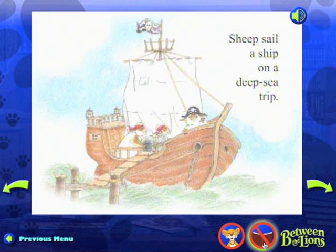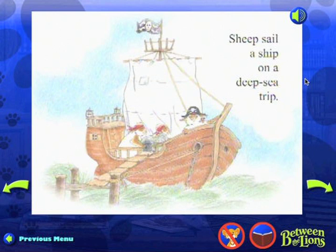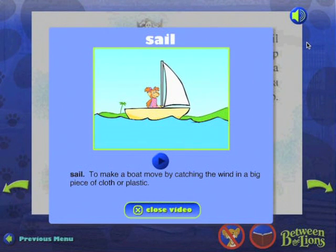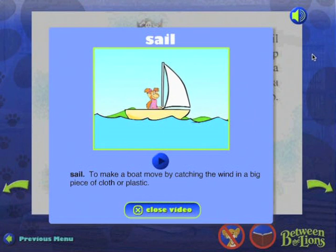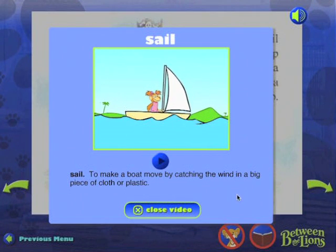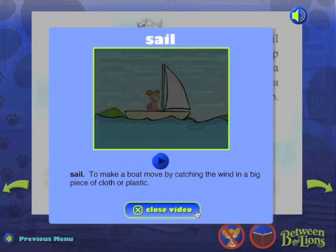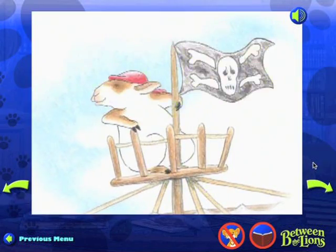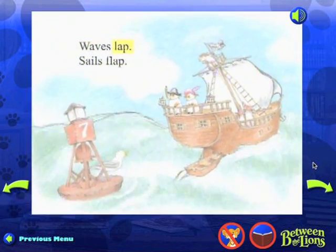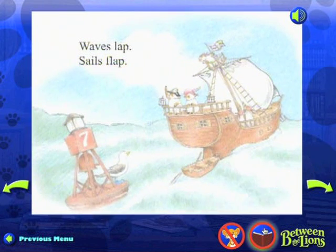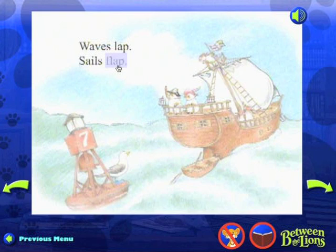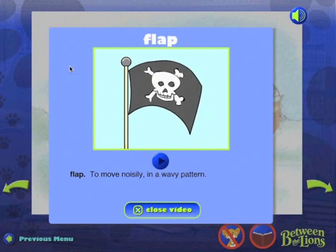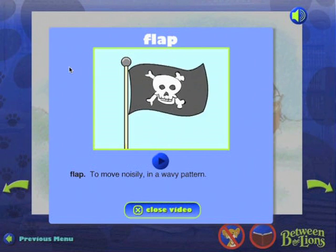Click here to use the dictionary. Sail: To make a boat move by catching the wind in a big piece of cloth or plastic. The monkey sails a small boat. Waves lap. Sail's flap. Click here to use the dictionary. Flap: To move noisily in a wavy pattern. The flag flaps in the wind.